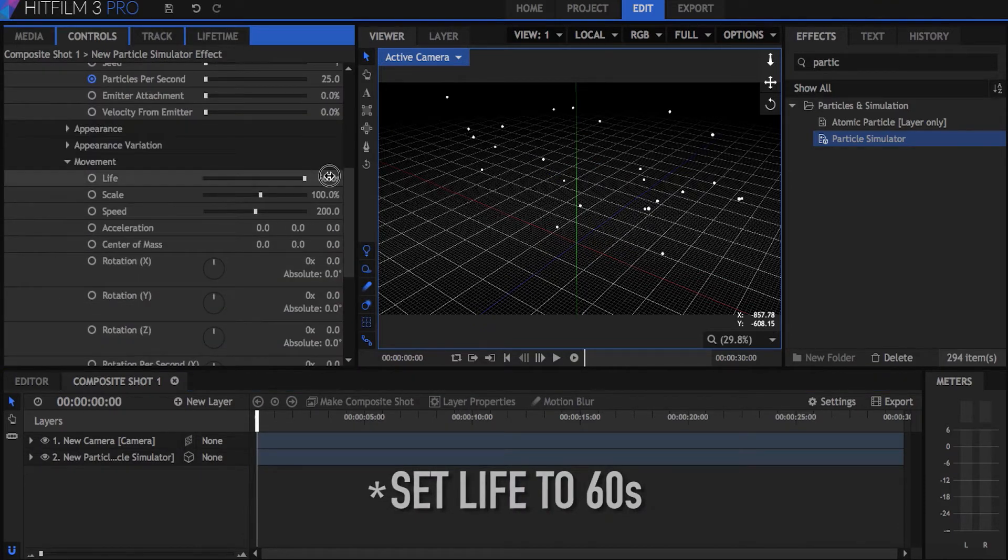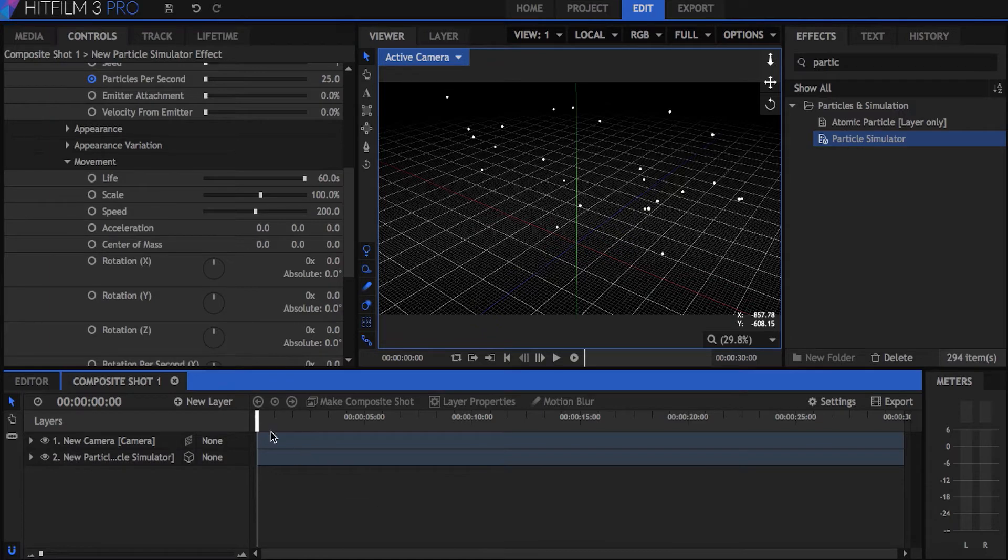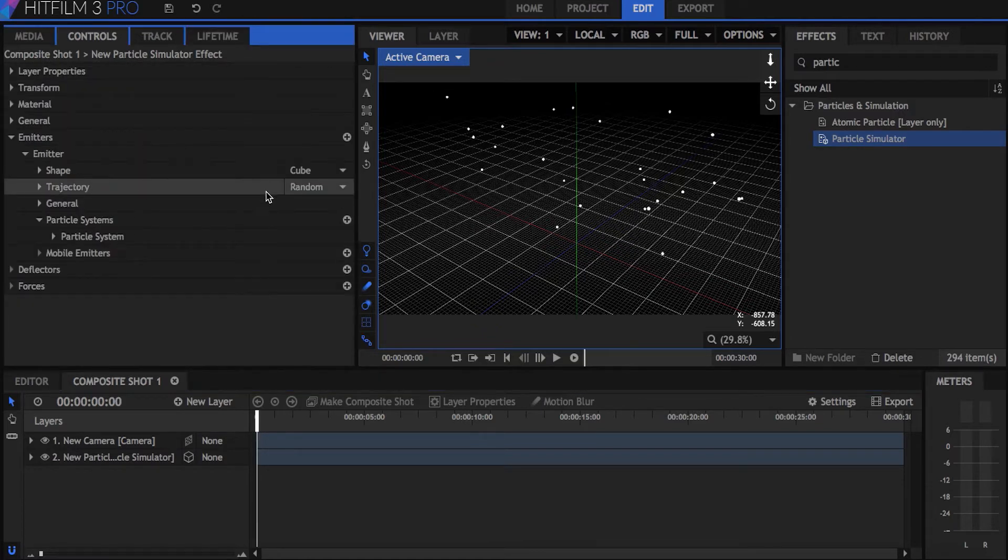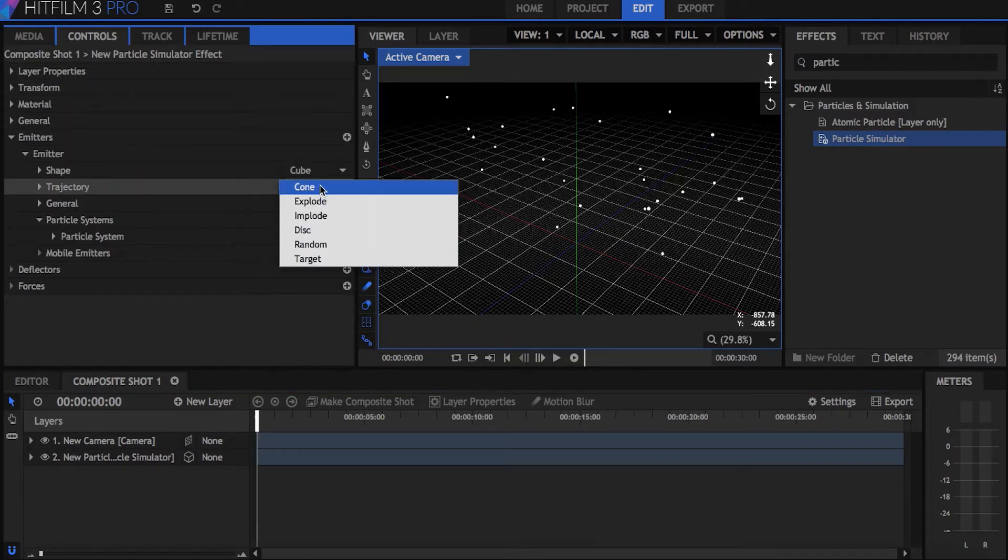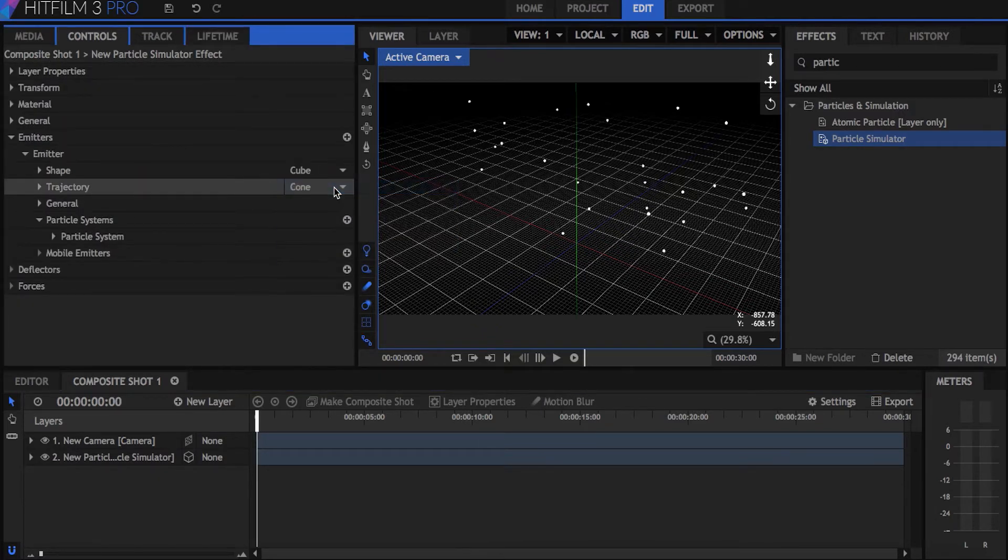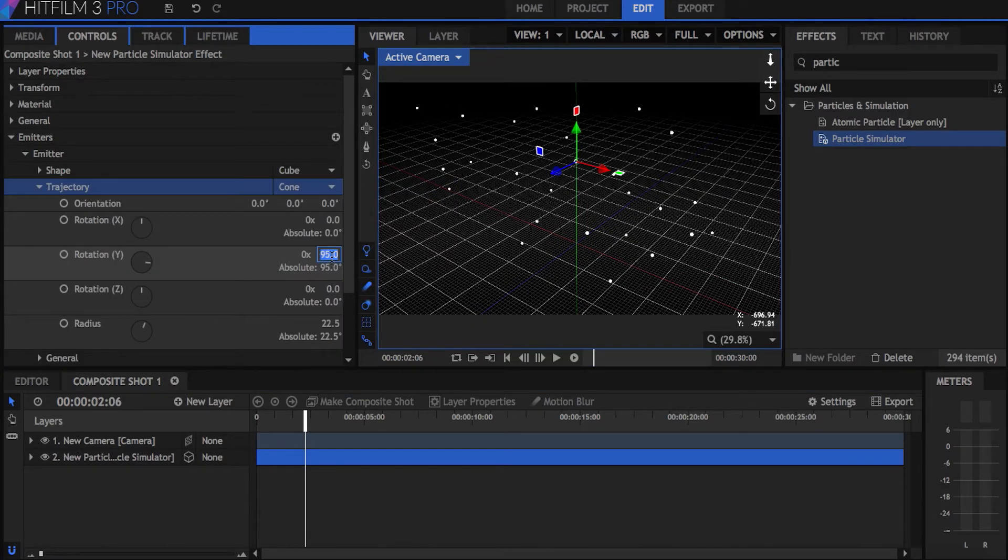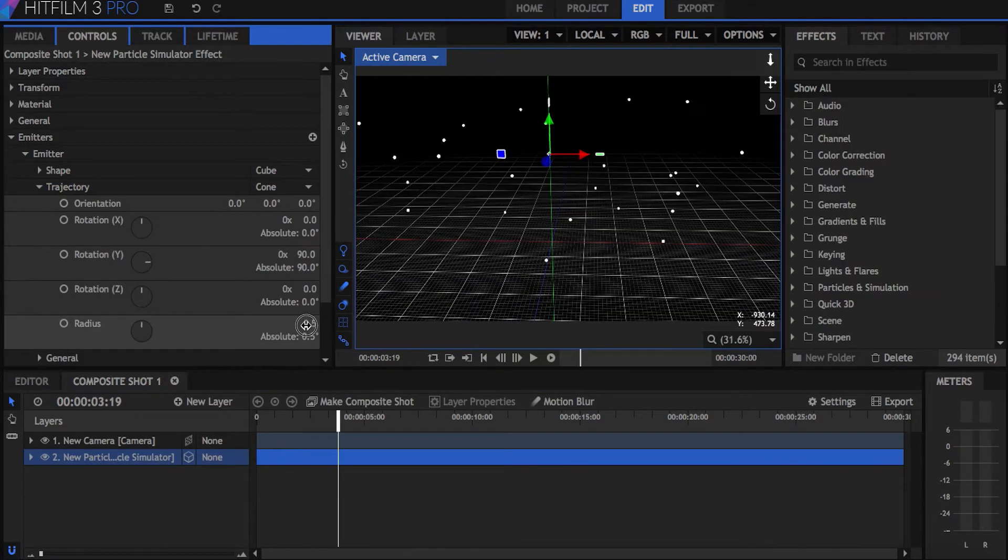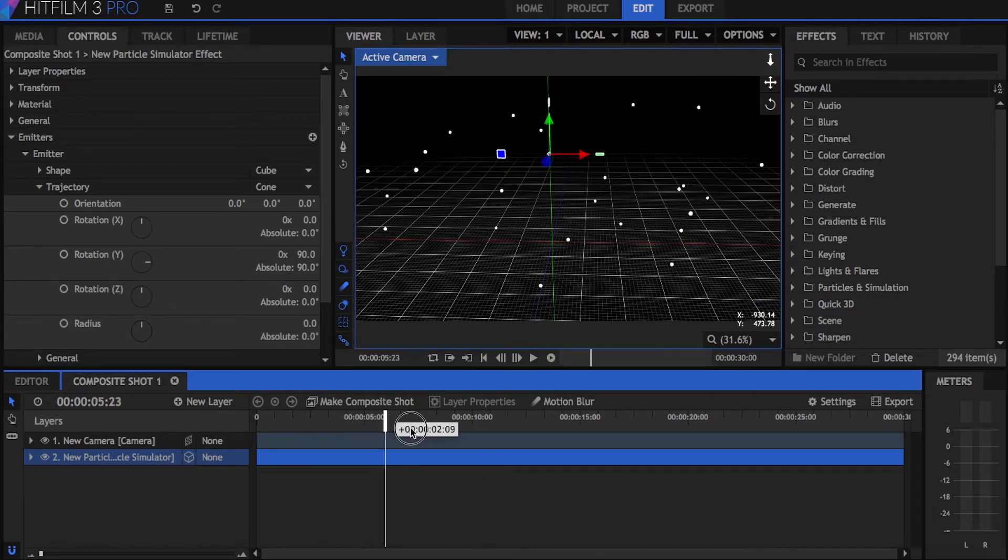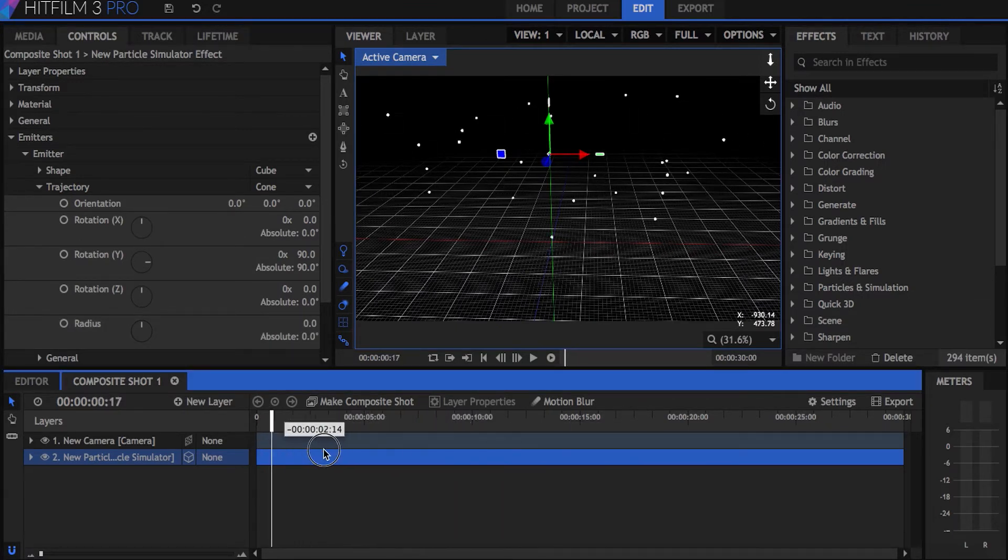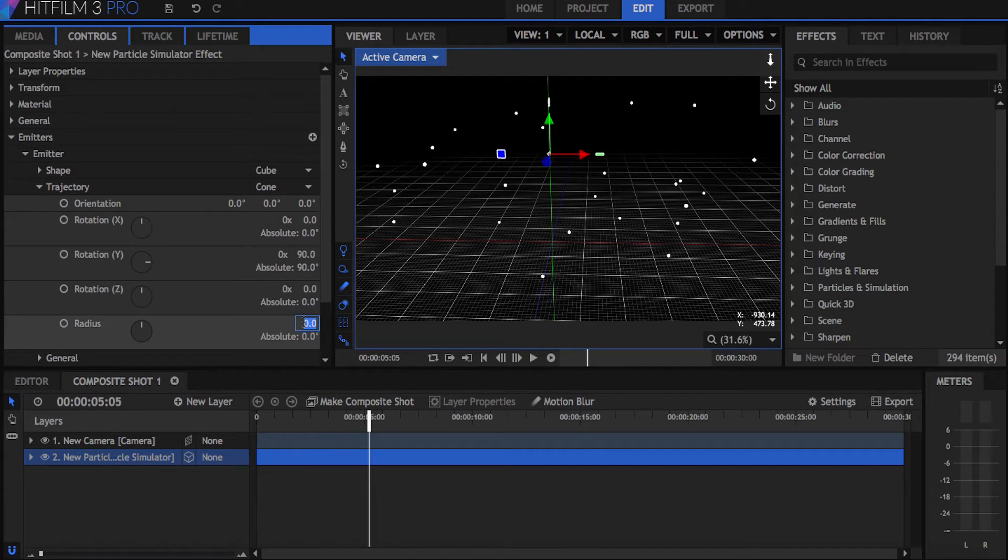To get the particles to move in one direction, change the trajectory to cone. You can set the angle with the Y rotation property. I set mine to 90 degrees. The radius property controls how off course the particles go when they move. Keeping it at zero will make the particles move in a straight line. I set this to two or three for a little bit of randomness.